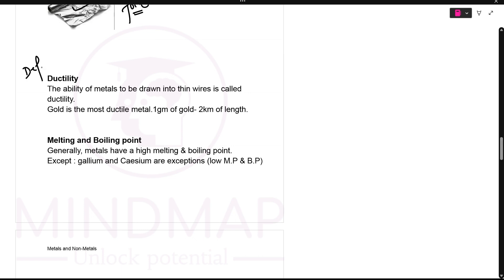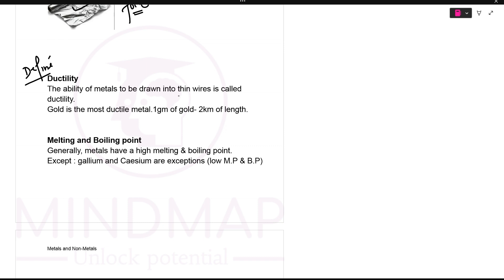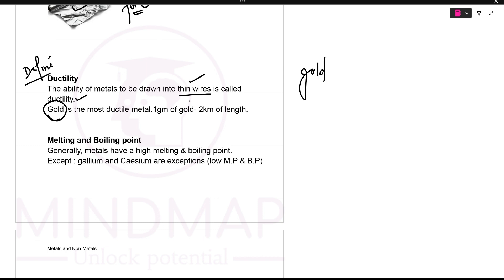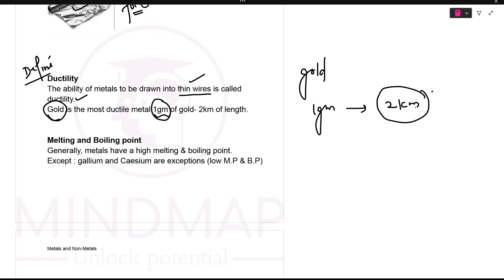Next is ductility. The ability of metals to be drawn into thin wires is called ductility. The most ductile metal is gold. One gram of gold can be stretched into a two-kilometer-long wire. So electrical wires are made up of metals because of this property.